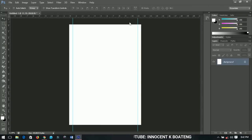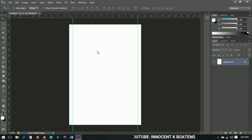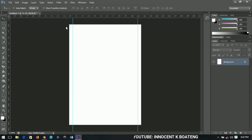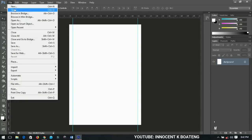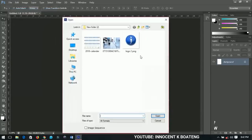Thanks to calendar365.com — obviously we can't just sit down and create the numbers and colors of the calendar one by one, so I downloaded some cool stuff from there. I'm going to open them. I have three things here that I'm going to make use of.